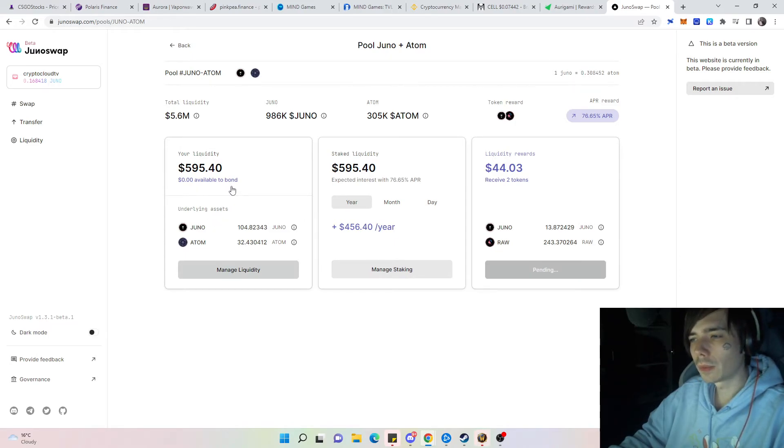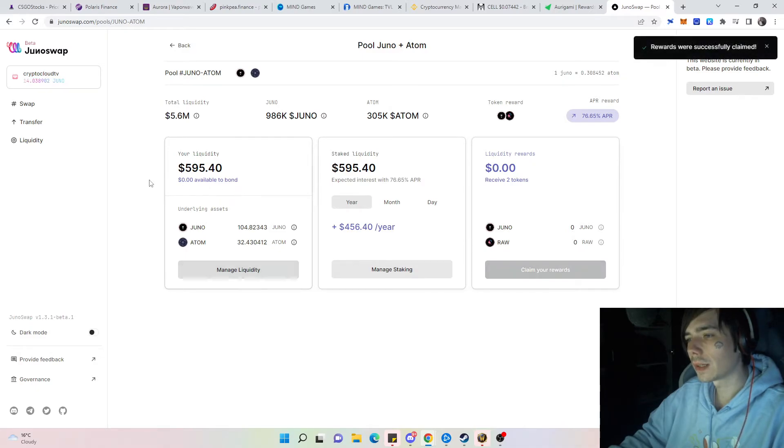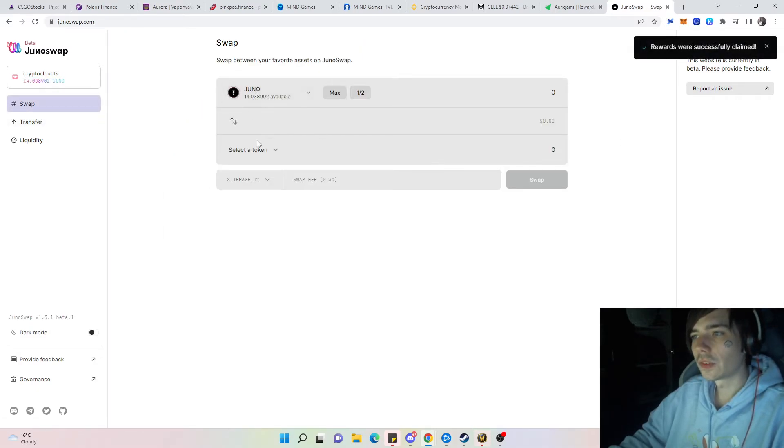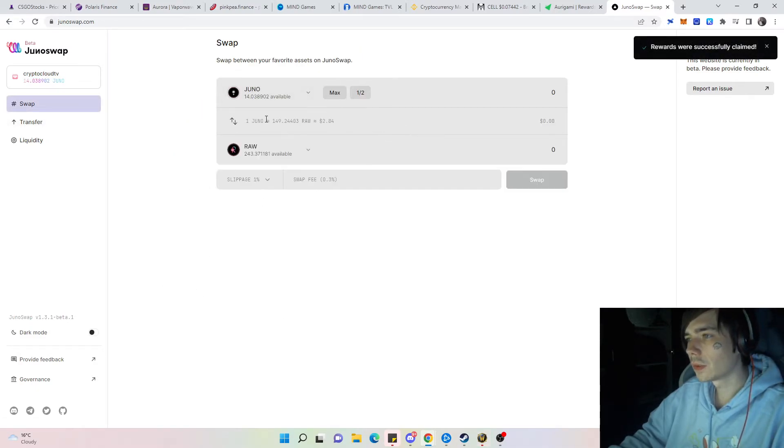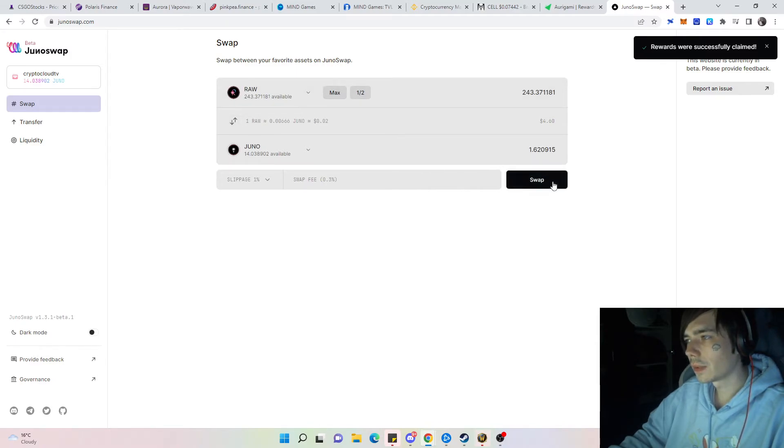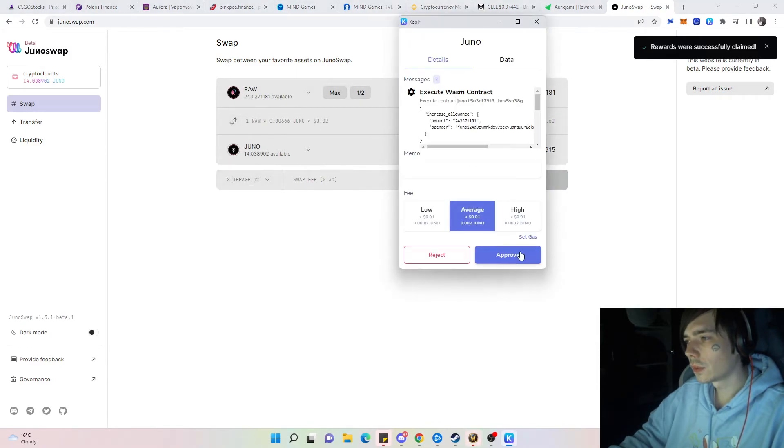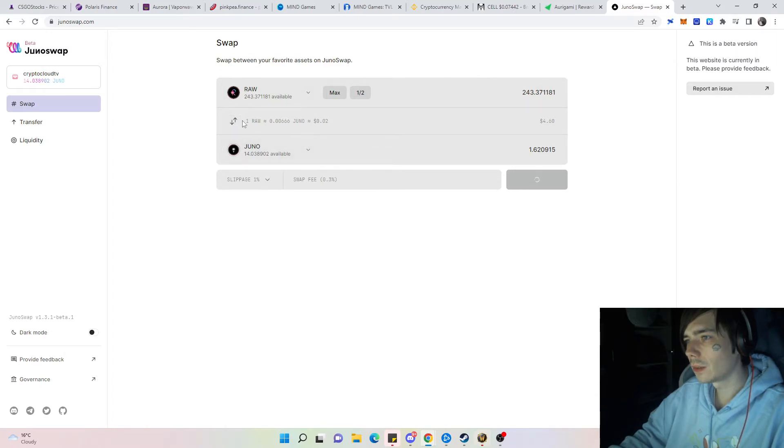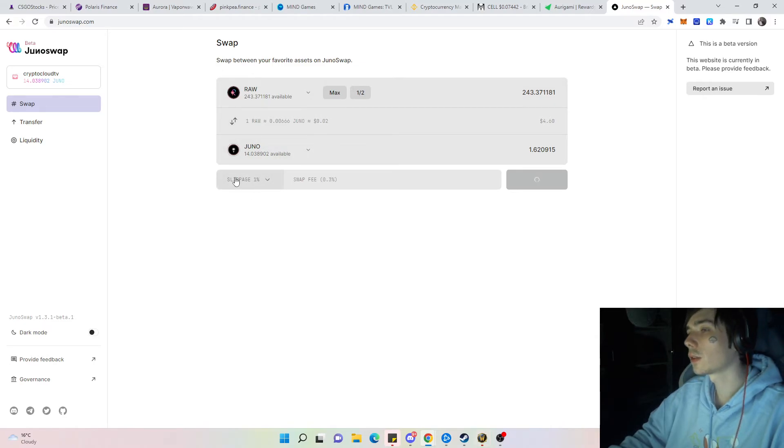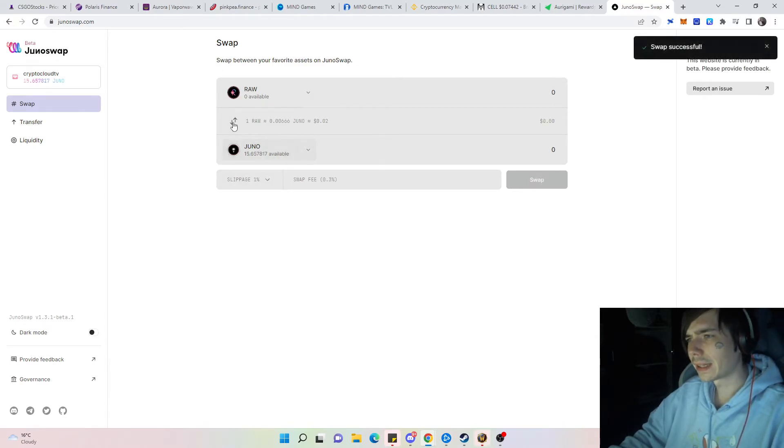We would basically get the same results, maybe a bit less because JUNO might push a few percent more than ATOM and so on, but it's almost the same. Nevertheless, we're going to sign off the rewards, let's say everything for JUNO, and then split the JUNO that we have into ATOM now.